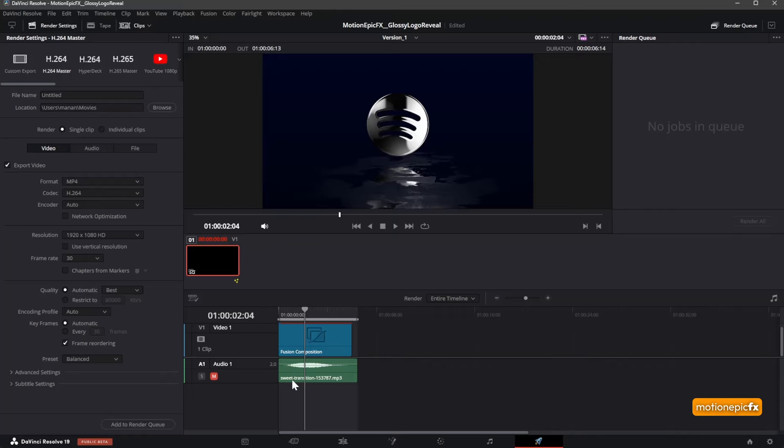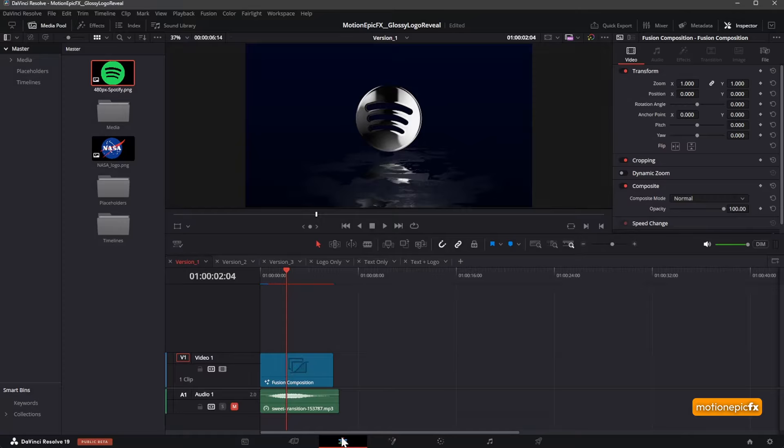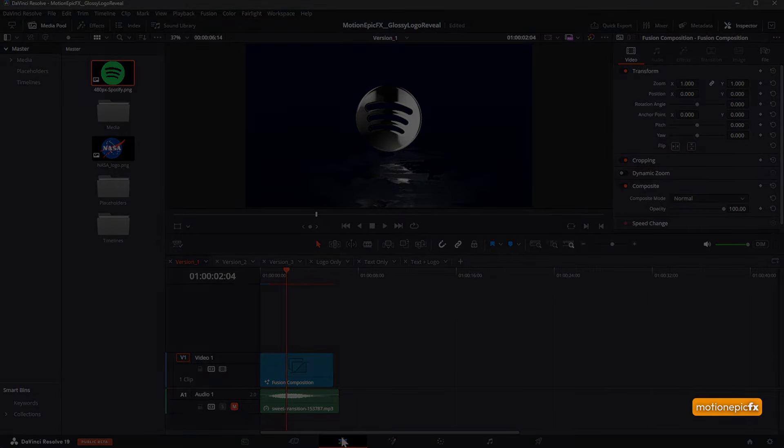That is pretty much it. That's how you can edit this template. I hope this will help you in your upcoming projects or videos. Thank you so much for watching. See you guys in the next one.